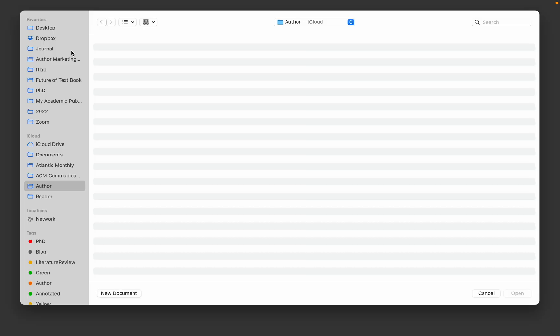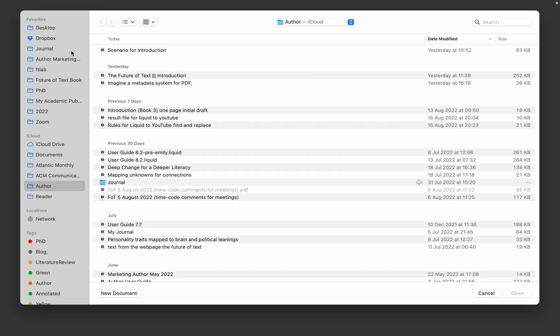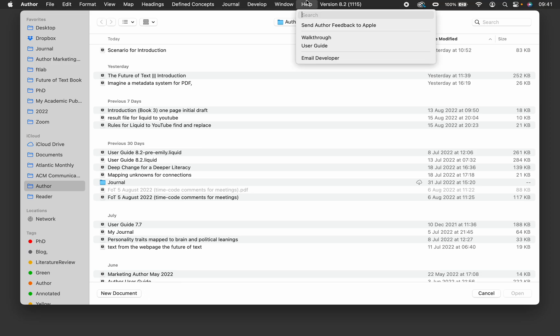When we open Author, we get an open dialog window. We can open files or click New Document at the bottom. Today we're going to look at the user guide, however.